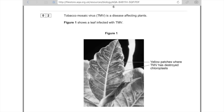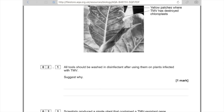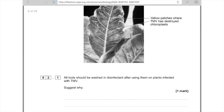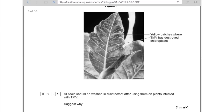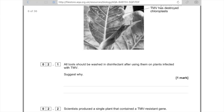Now let's look at a past paper question. Tobacco mosaic virus (TMV) is a disease affecting plants — yellow patches appear where TMV has destroyed chloroplasts. The question asks: why should all tools be washed in disinfectant after use on plants infected with TMV? Use your common sense — we want to kill the TMV so it doesn't spread to other plants via contaminated tools. The answer is: to kill the TMV virus and stop it spreading.